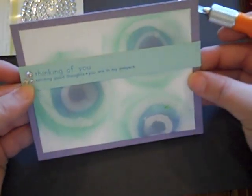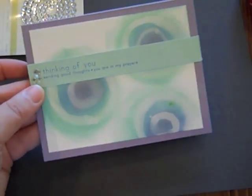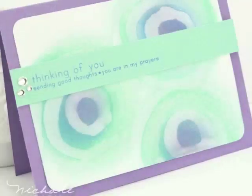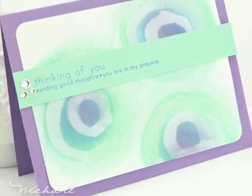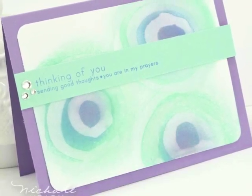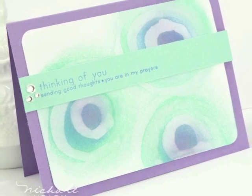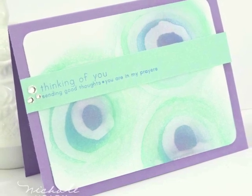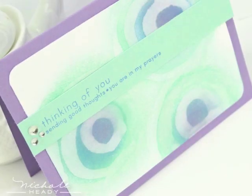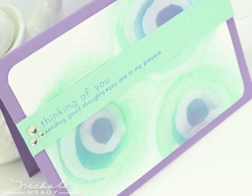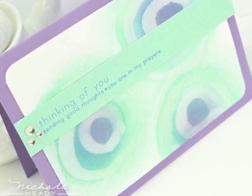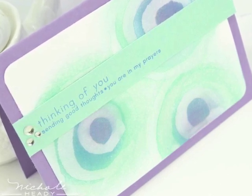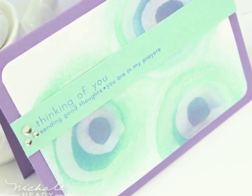And there you have the completed card. I hope you enjoyed this fun little technique today. As you can see it just uses some basic supplies that you probably already have around. And I hope perhaps you'll give it a try. And I'm looking forward to seeing your results for this challenge.